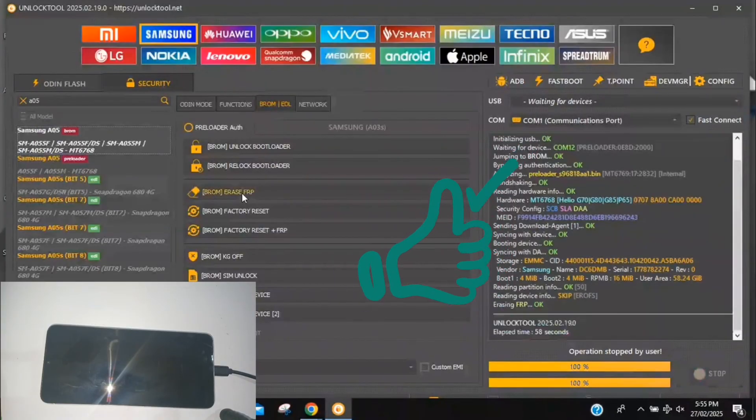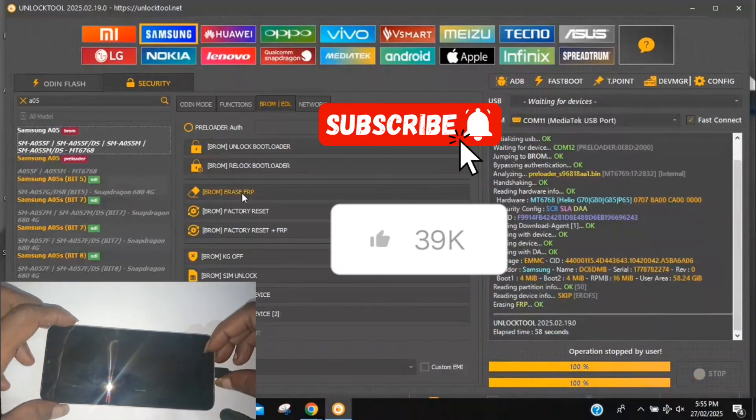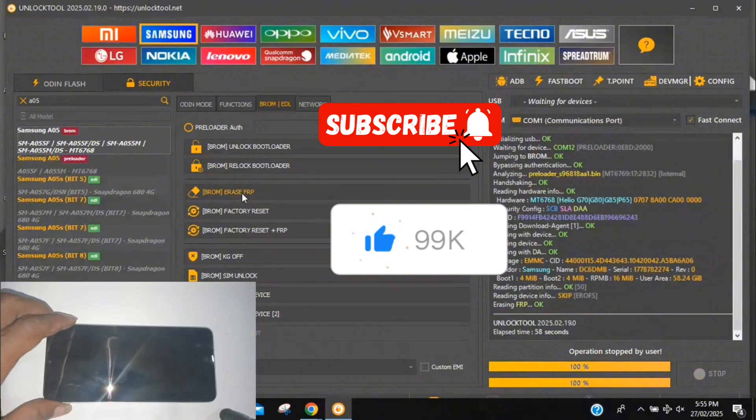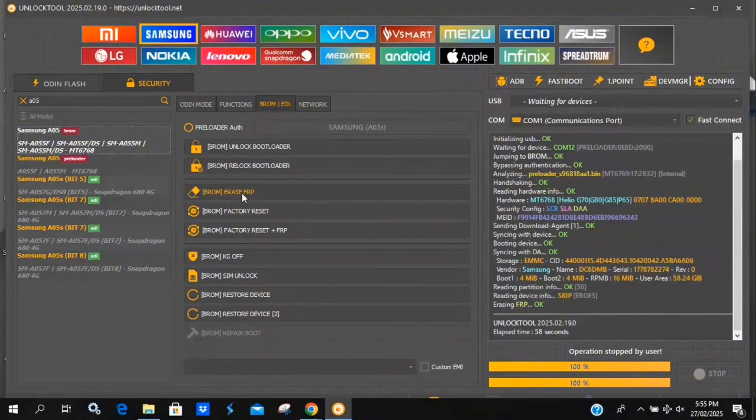If this helped you, make sure to like, subscribe, and drop a comment below. And don't forget, I'll be making a video on a free method soon, so stay tuned.